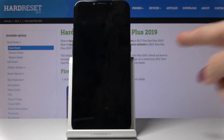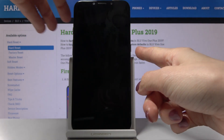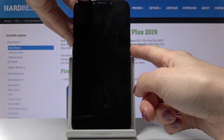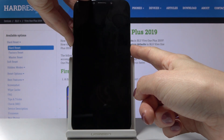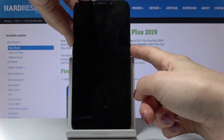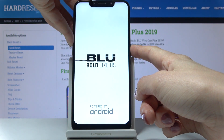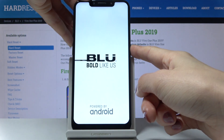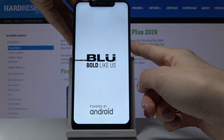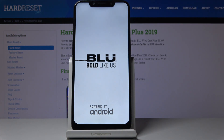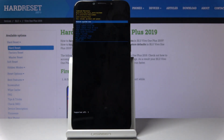Then tap on the power key and volume up key and hold both keys together. As you can see, you can activate recovery mode — here it is.